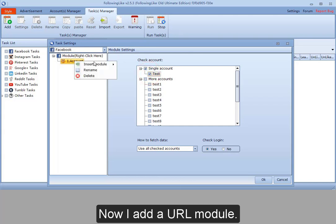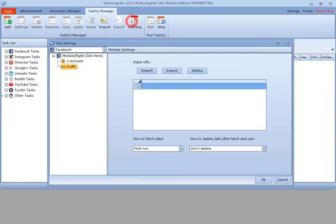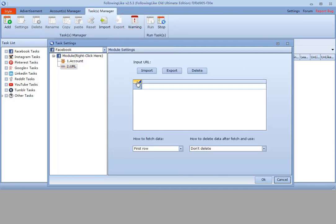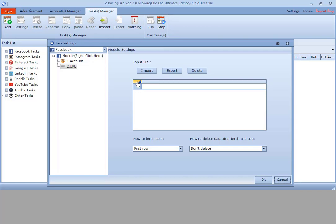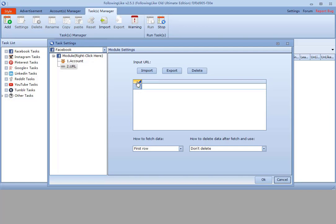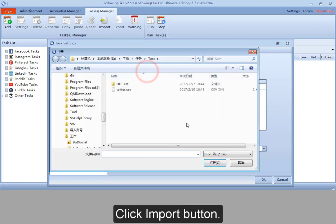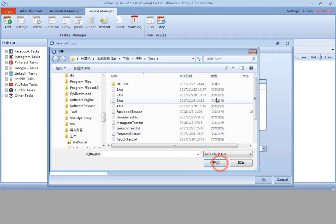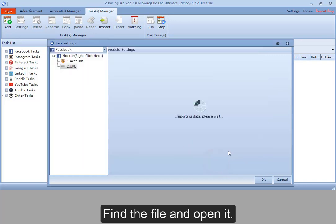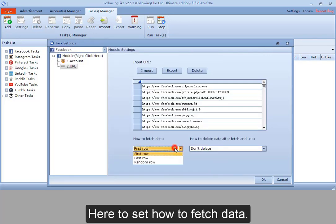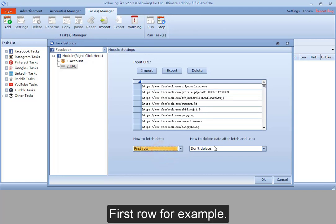Now I add a URL module. I can manually input the URL. I can also import it from the file. I choose to import. Click import button. Find the file and open it. Here to set how to fetch data. First row for example.